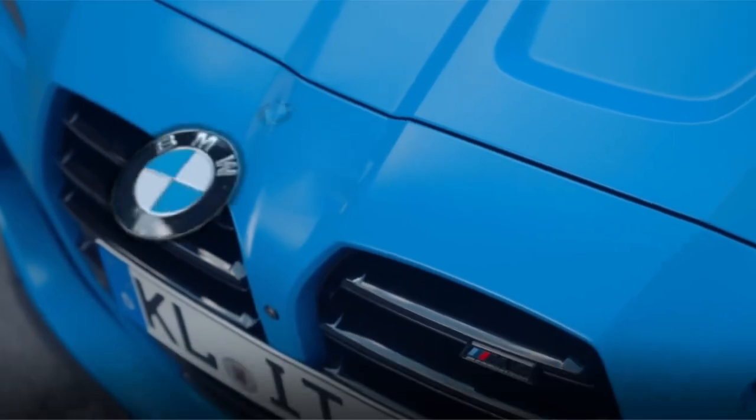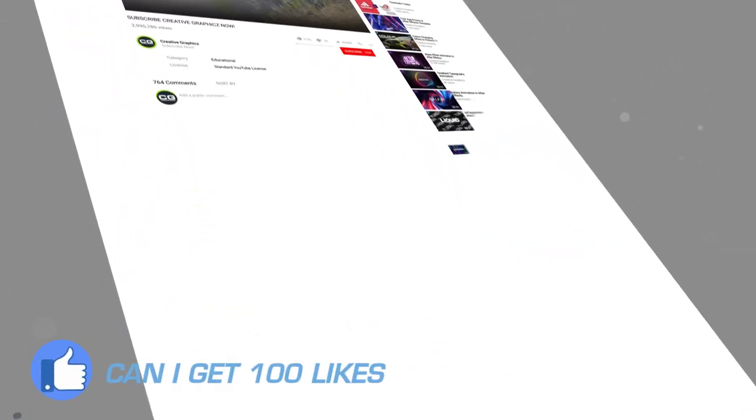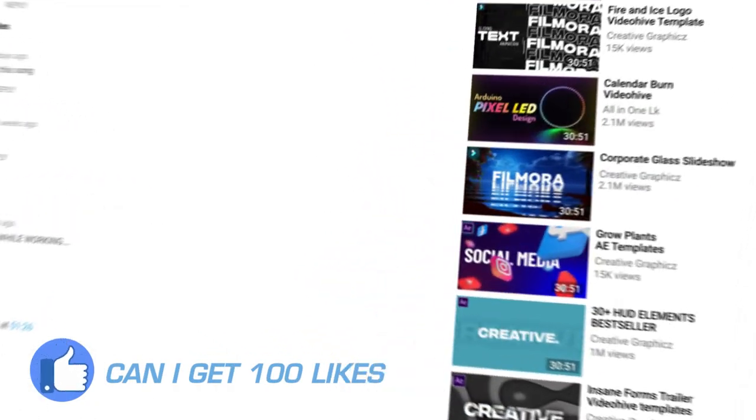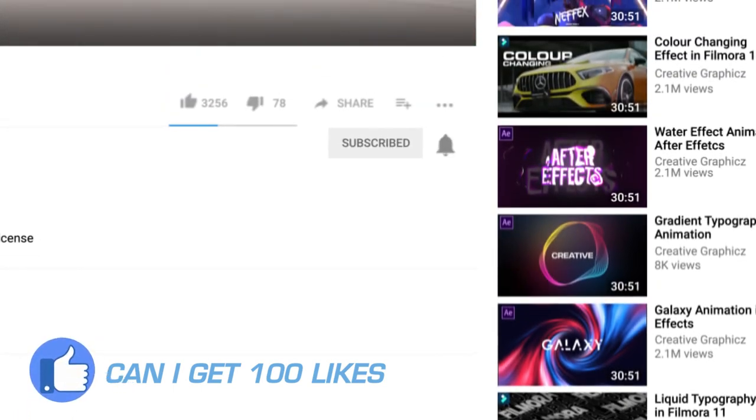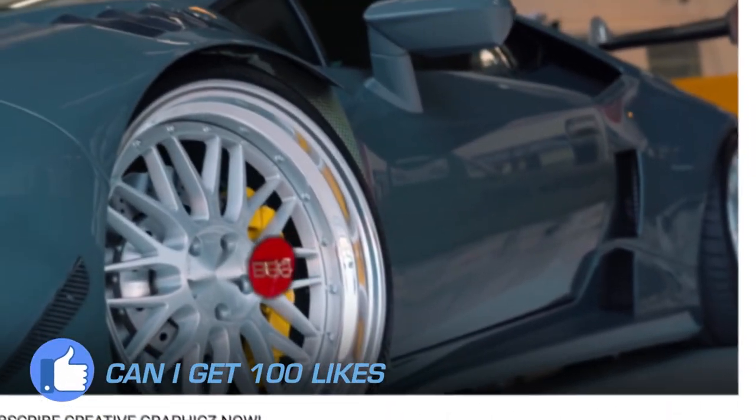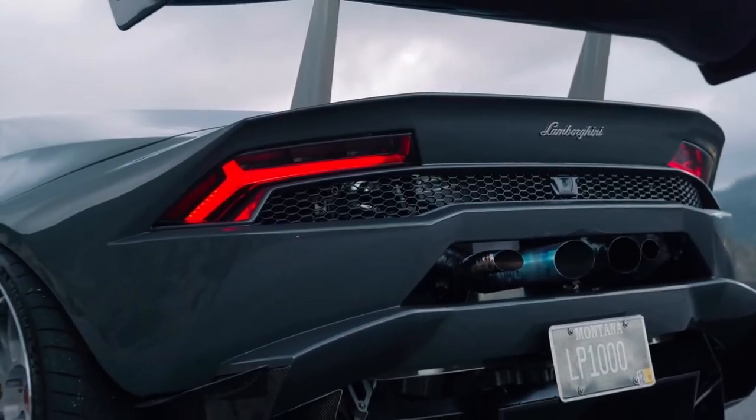Before going to the video, please like, share, subscribe, and turn on notifications for my day-to-day updates. Also don't forget to follow my socials. So let's go to the video.